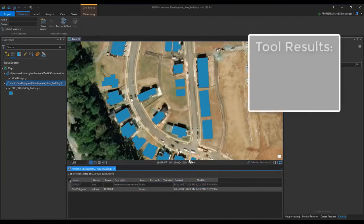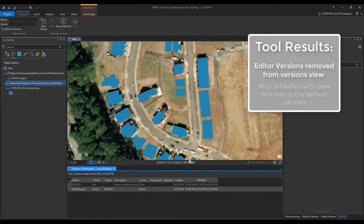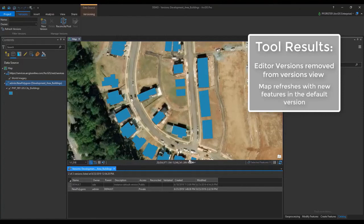After this process completes, we can see that the named versions selected are removed from our list, and the map view is automatically refreshed to display new building footprints made in other versions.